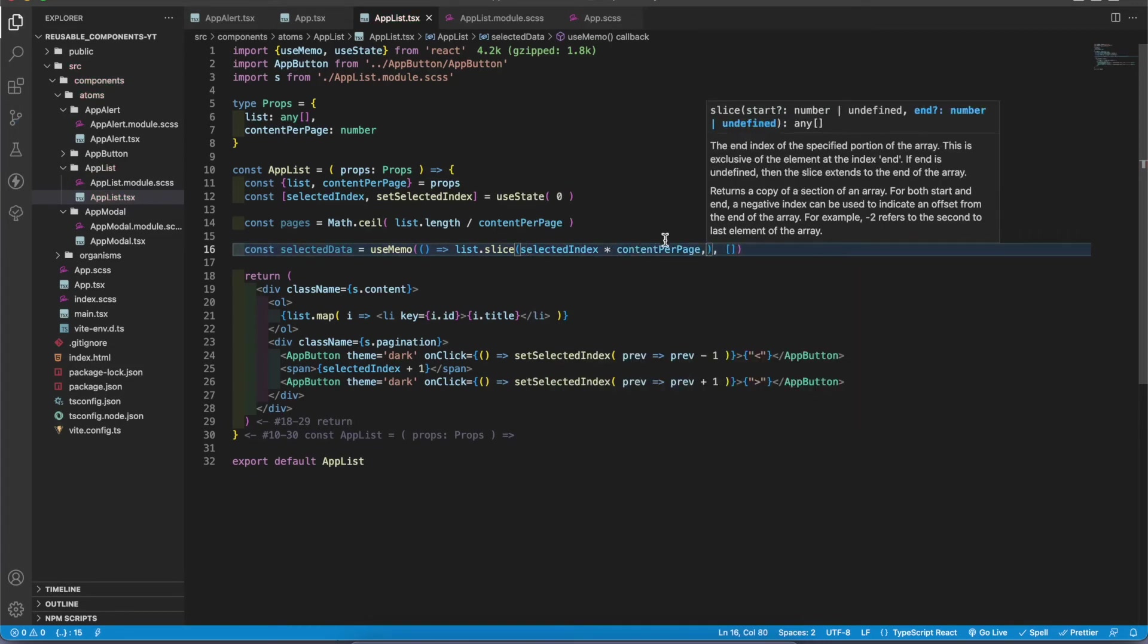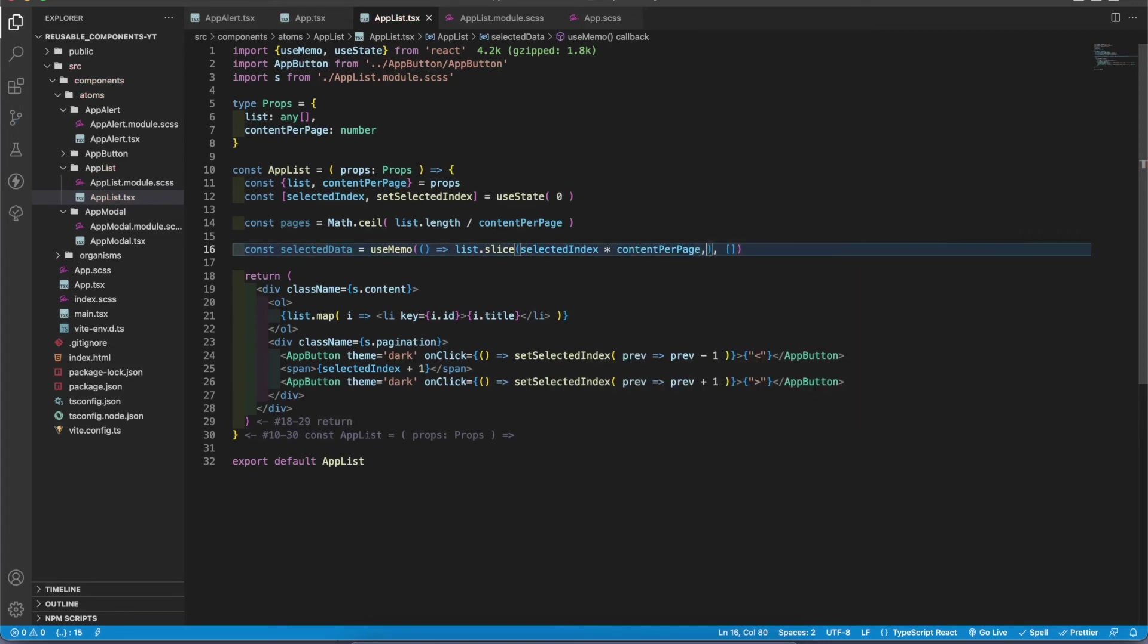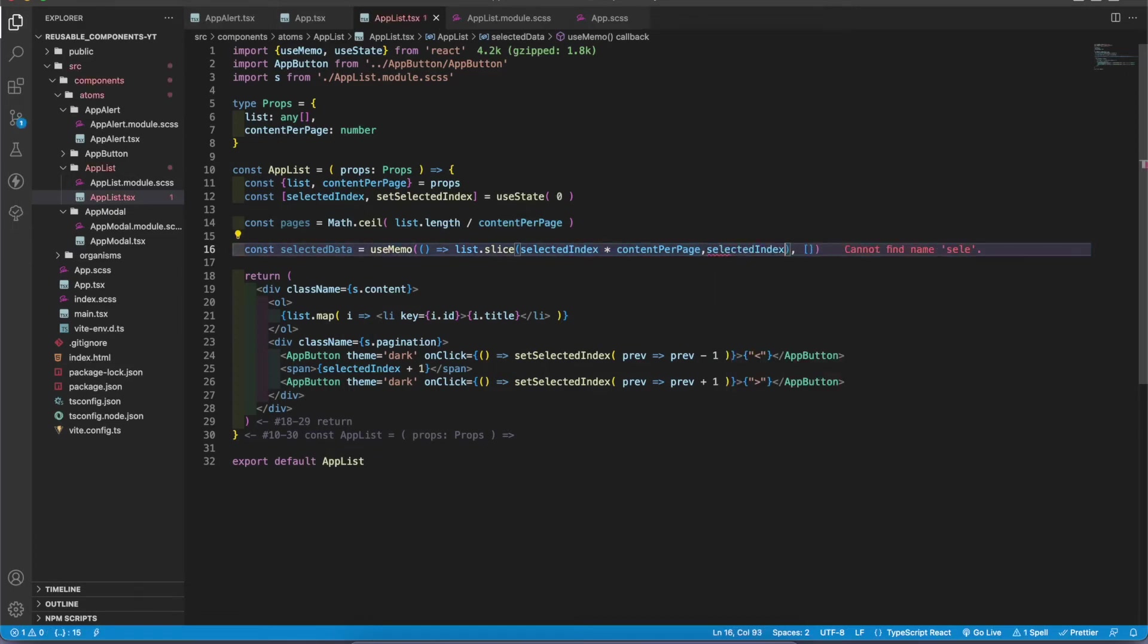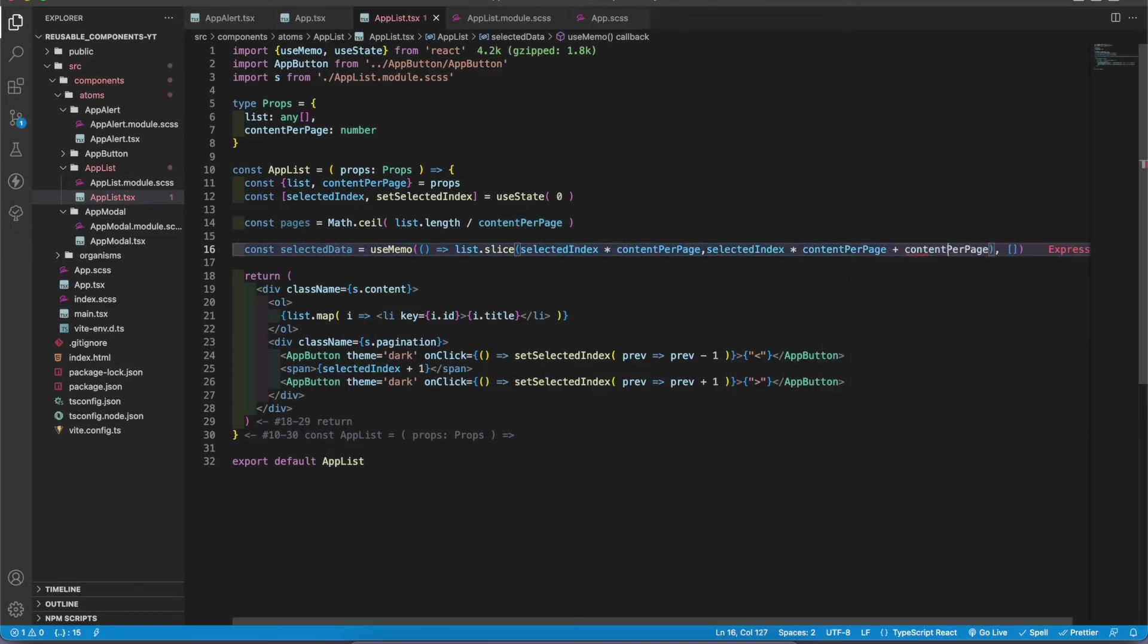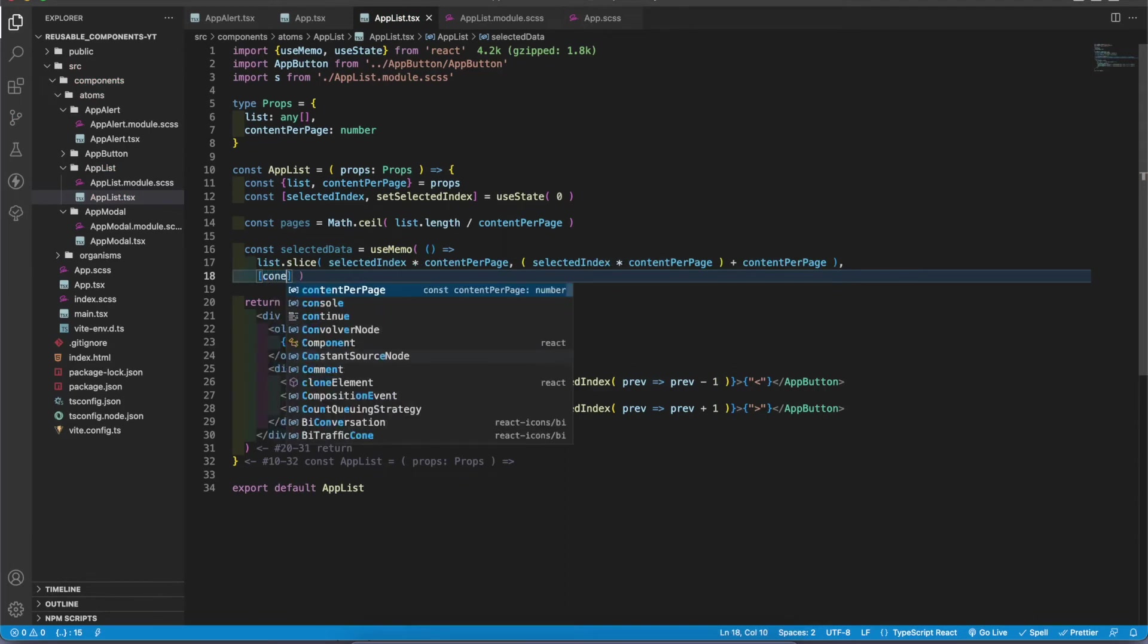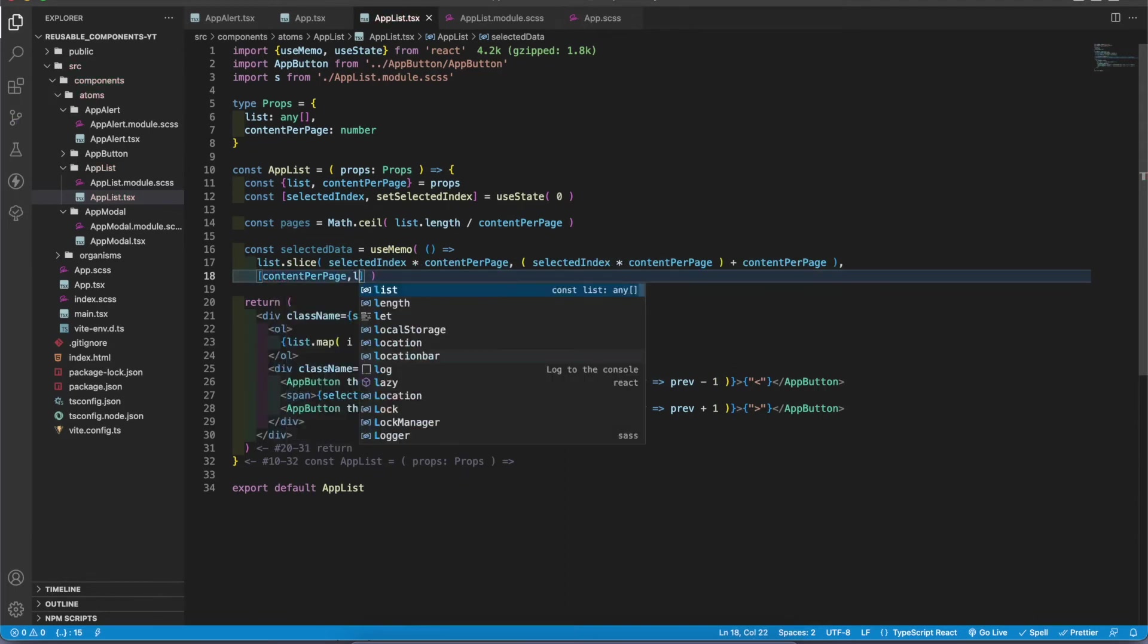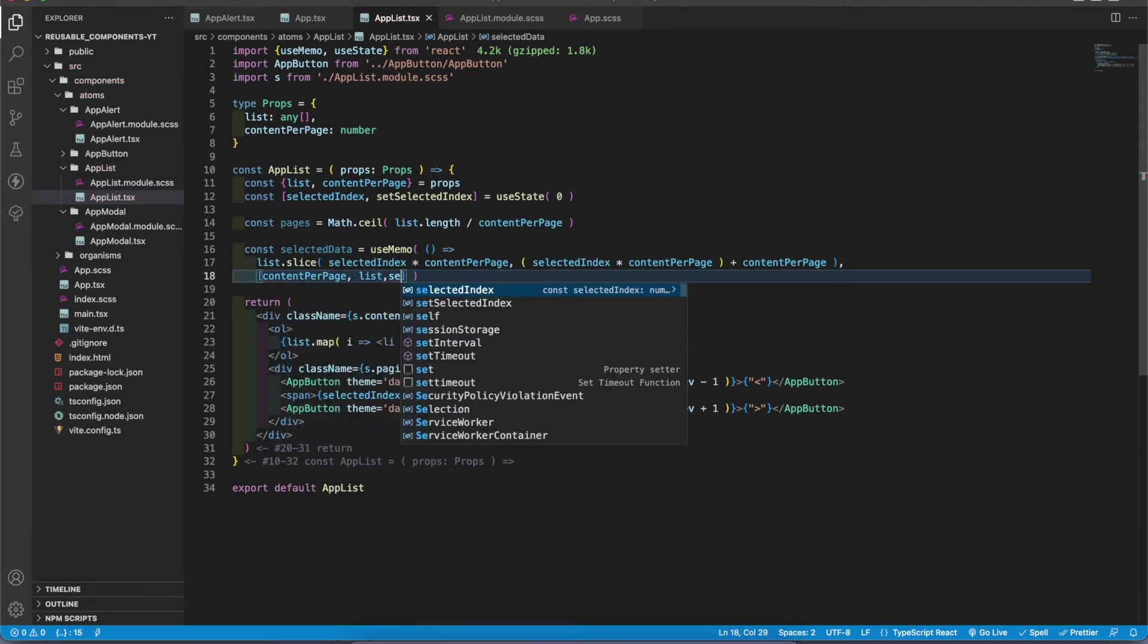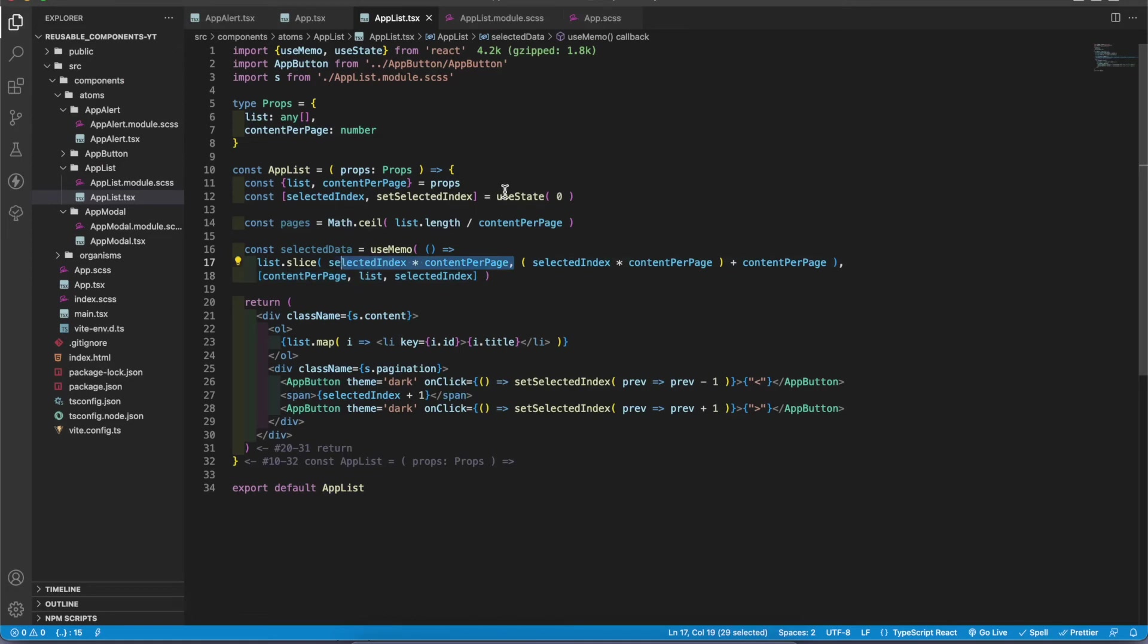So what we do next is select that index, multiply by content per page, content per page. I'm gonna add content per page and the list and the selected index in here.